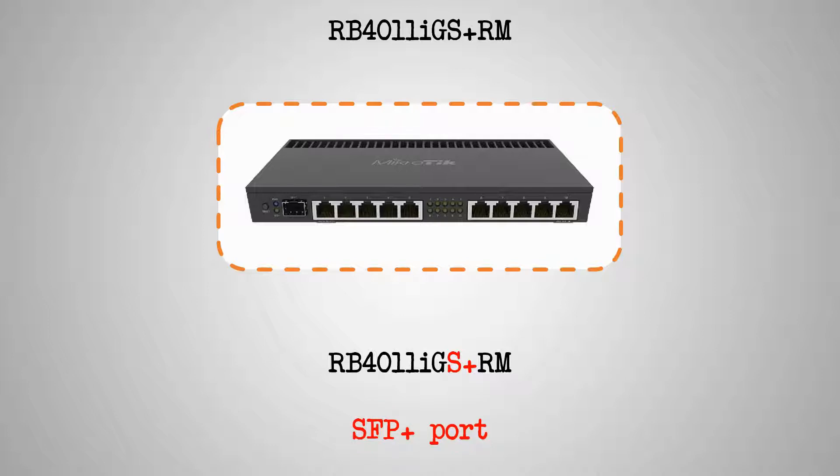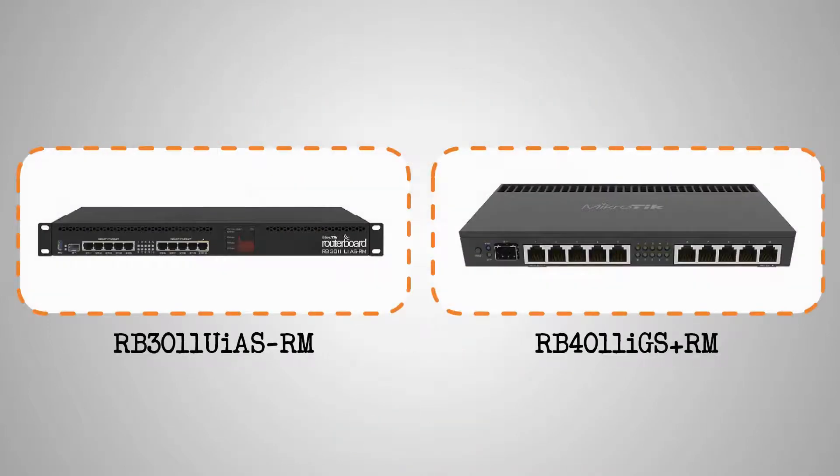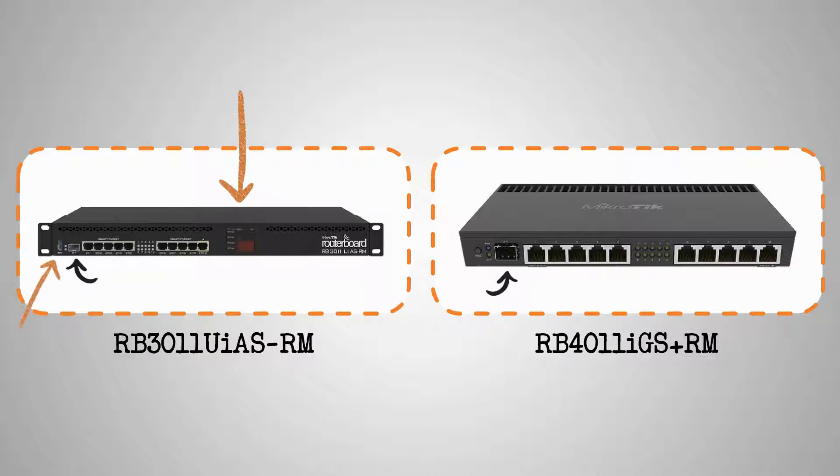In terms of appearance, both devices have their SFP ports on the front, whereas the RB3011 also comes with an LCD and a USB port.